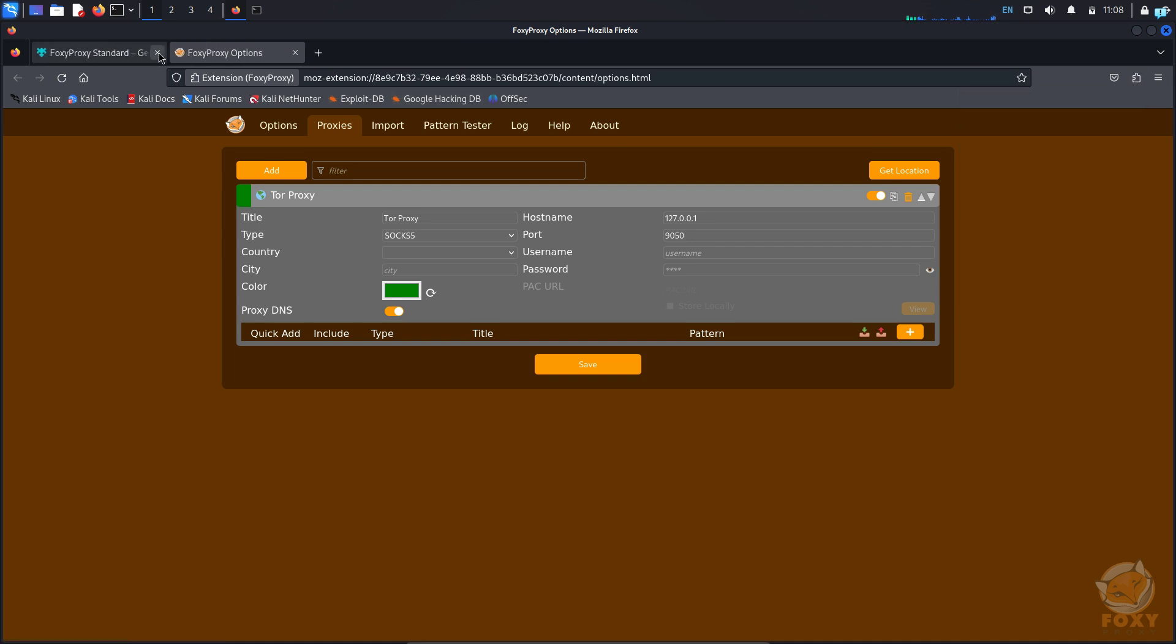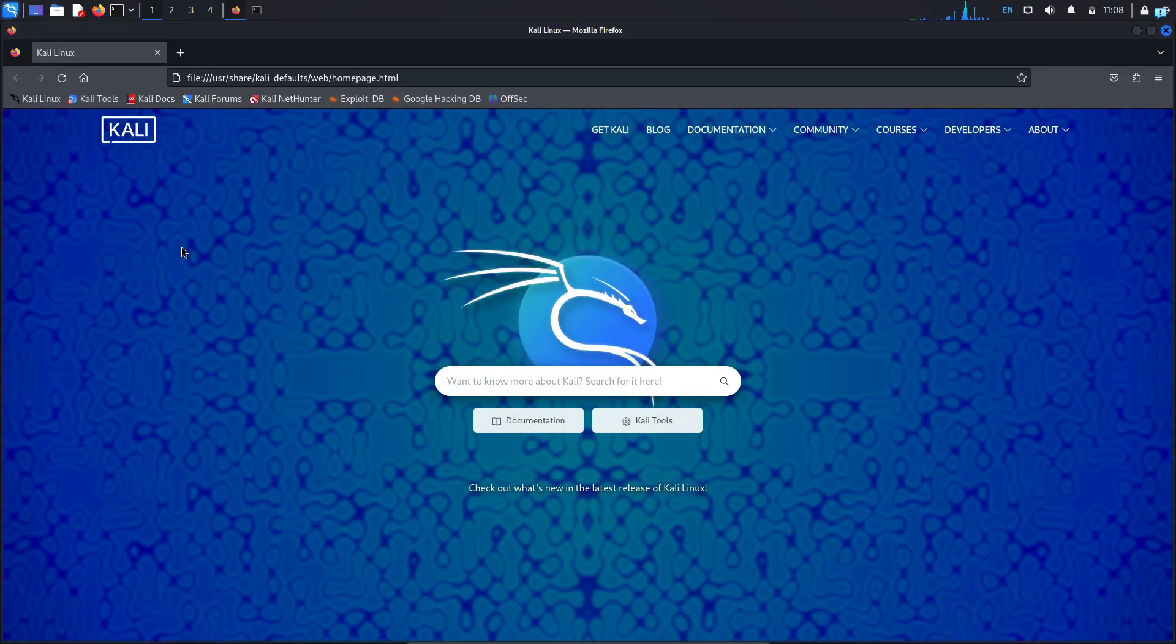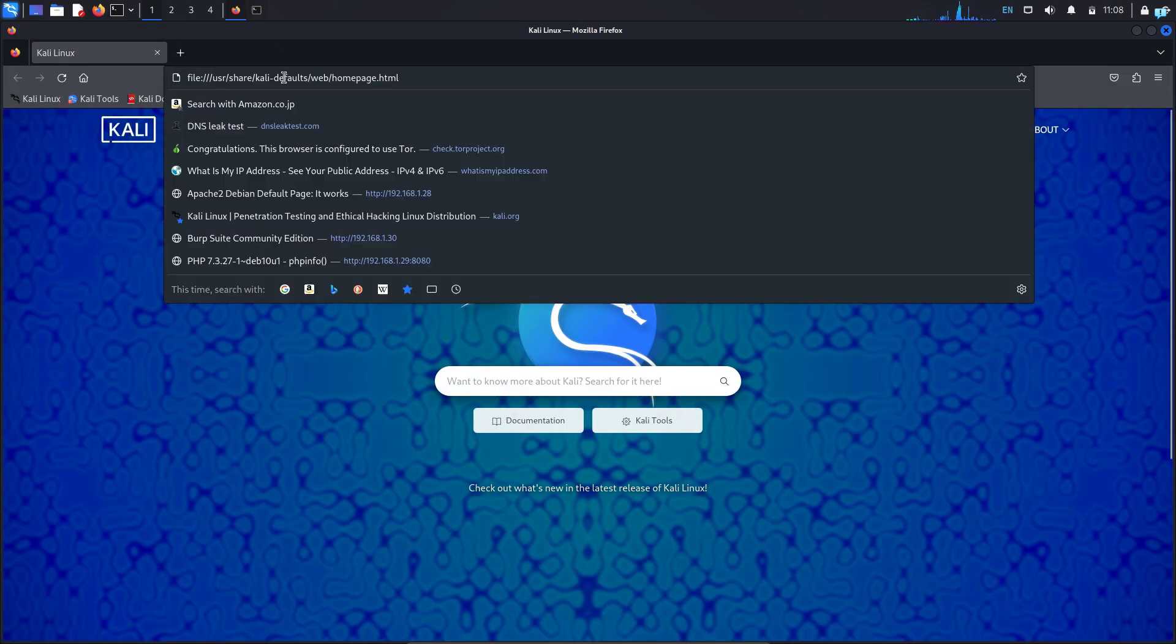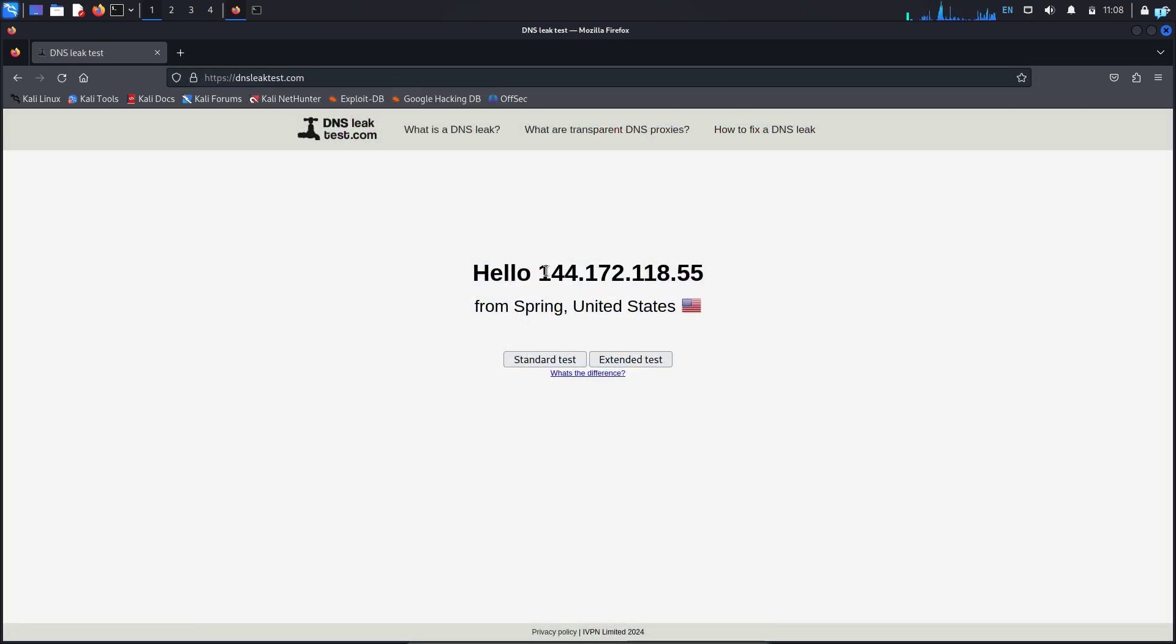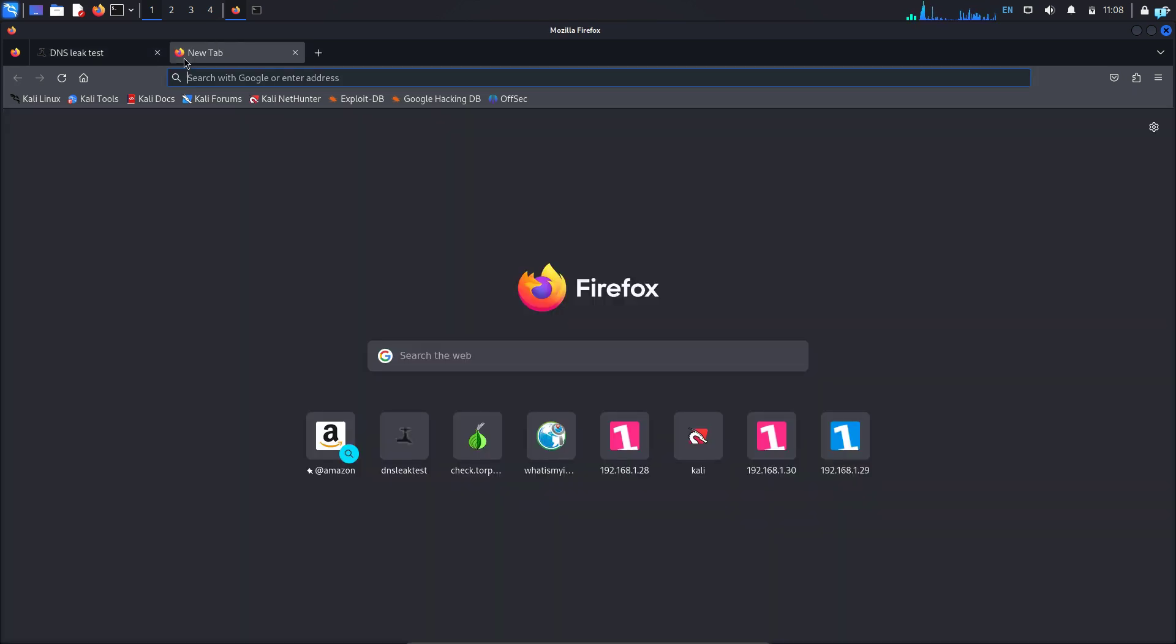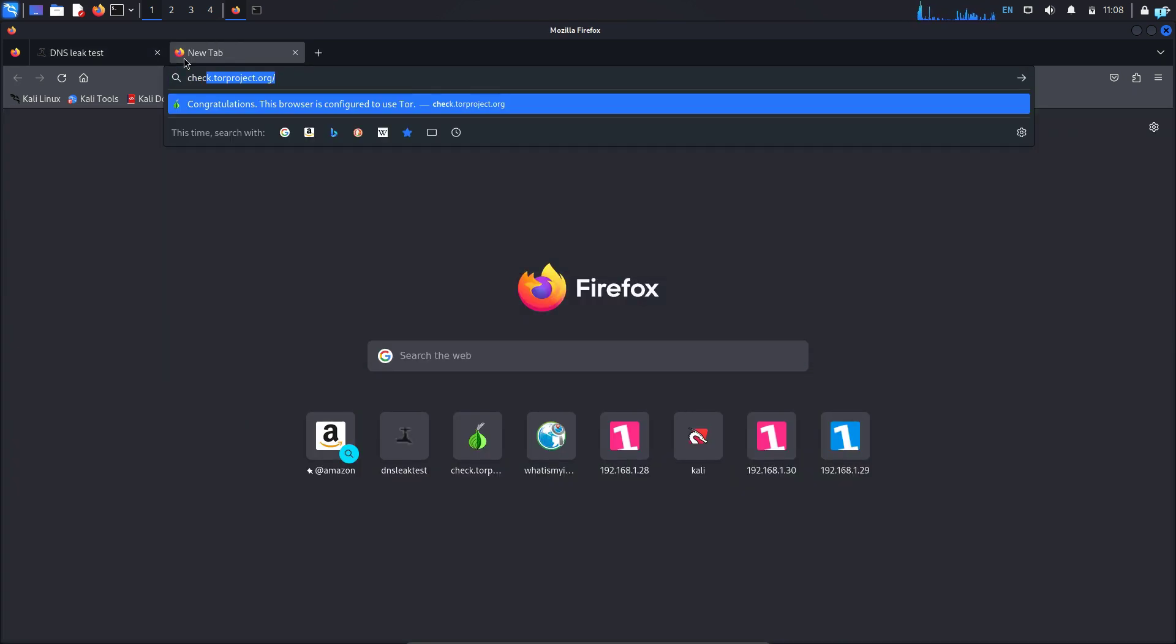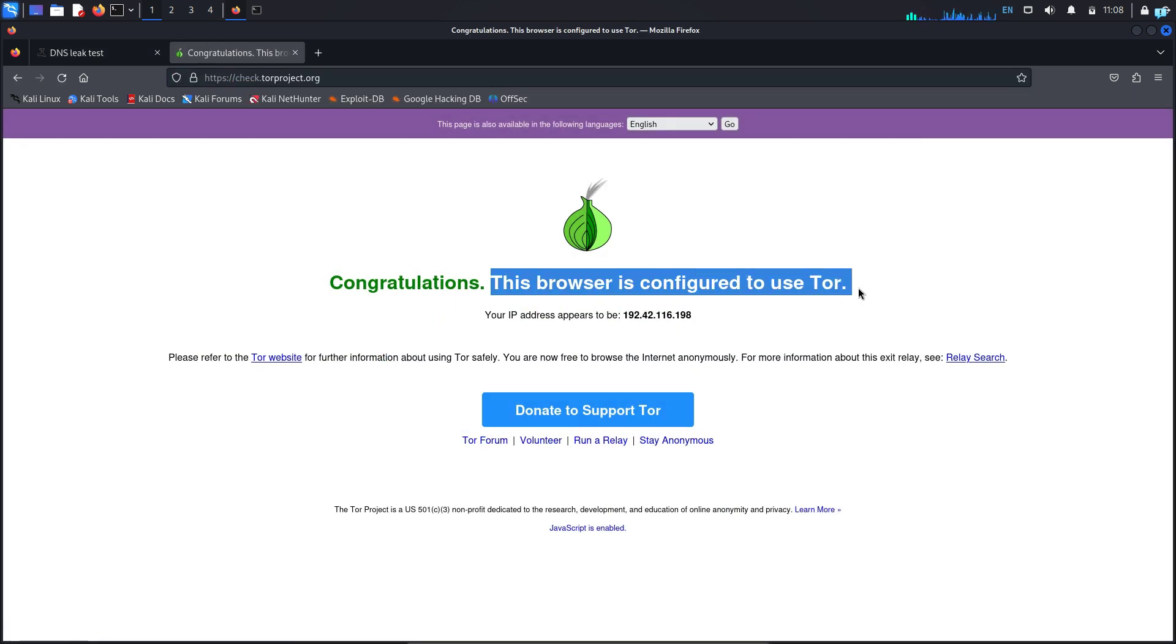I will close all the tabs and if I open my Firefox again and go to the site DNSLeakTest.com, I can see my IP address has completely changed and it is showing that I'm from the country United States. And if I go to the site check.torproject.org, I can see my Firefox is configured to use the Tor network.